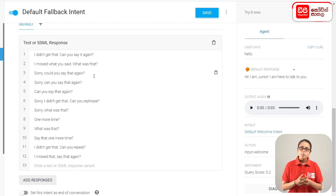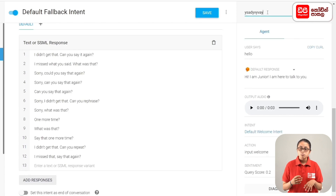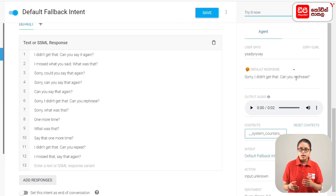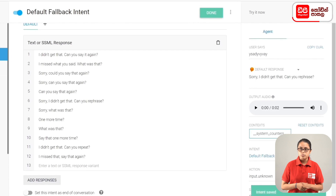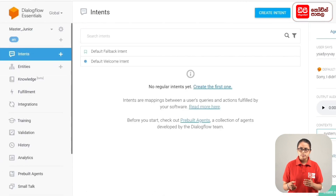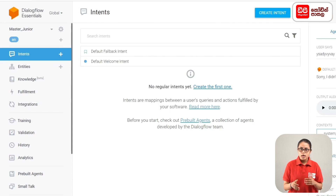When you see the simulator, you can check it out. When you say something unrecognized, the agent replies: sorry, I didn't get that, can you rephrase? Then you can save the fallback intent. Then click the Small Talk button on the sidebar menu.